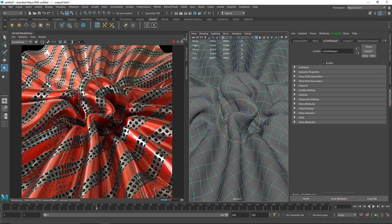That was it for this one. If you have any questions feel free to ask. Try to dive into the shading process and create your own combinations of multiple shaders. Stay home, stay safe, and I'll see you in the next one.